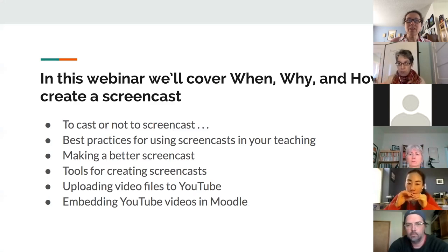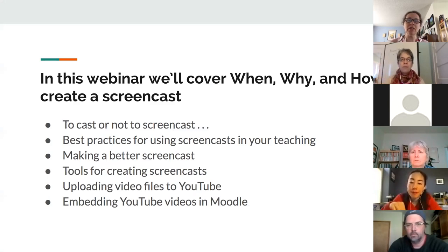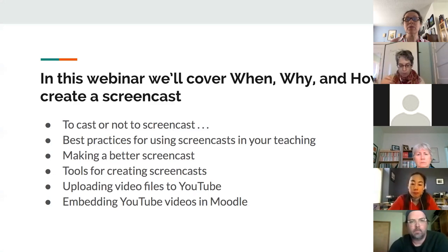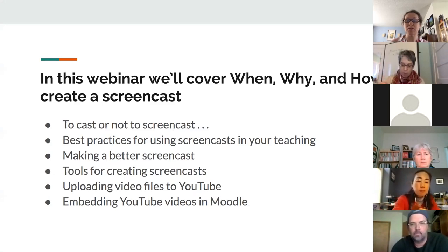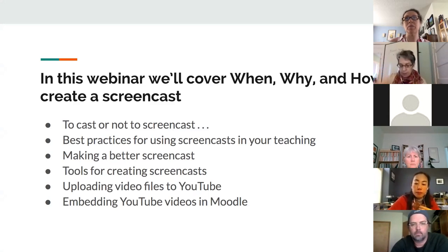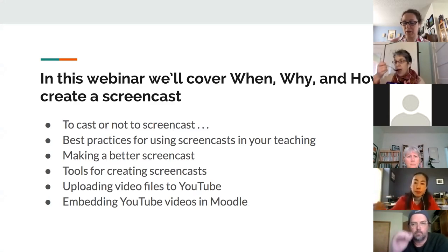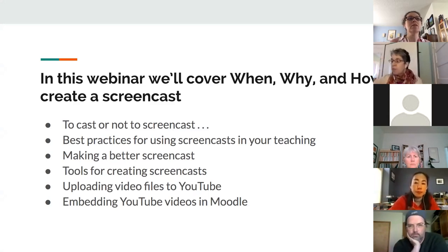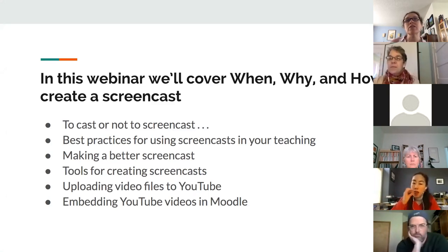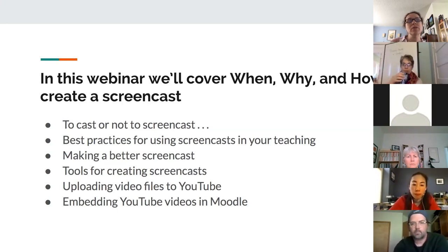Here's what we're going to cover in this screencast: about half of it is pedagogy and half of it is technology, because there's no sense in using a tool if you don't have to. You want to reserve your energy and time to do what's most going to meet your learning goals. The first question is: to cast or not to screencast. We'll talk about best practices for using screencasts in your teaching.